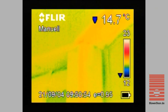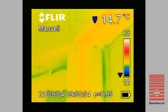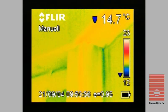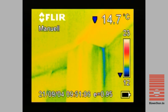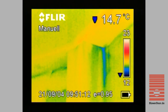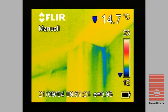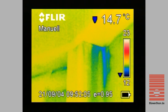The infrared images make the consequences of air leaks easy to understand, even for laymen. Leak detection can even be done in buildings with high ceilings without a ladder or scaffolding.